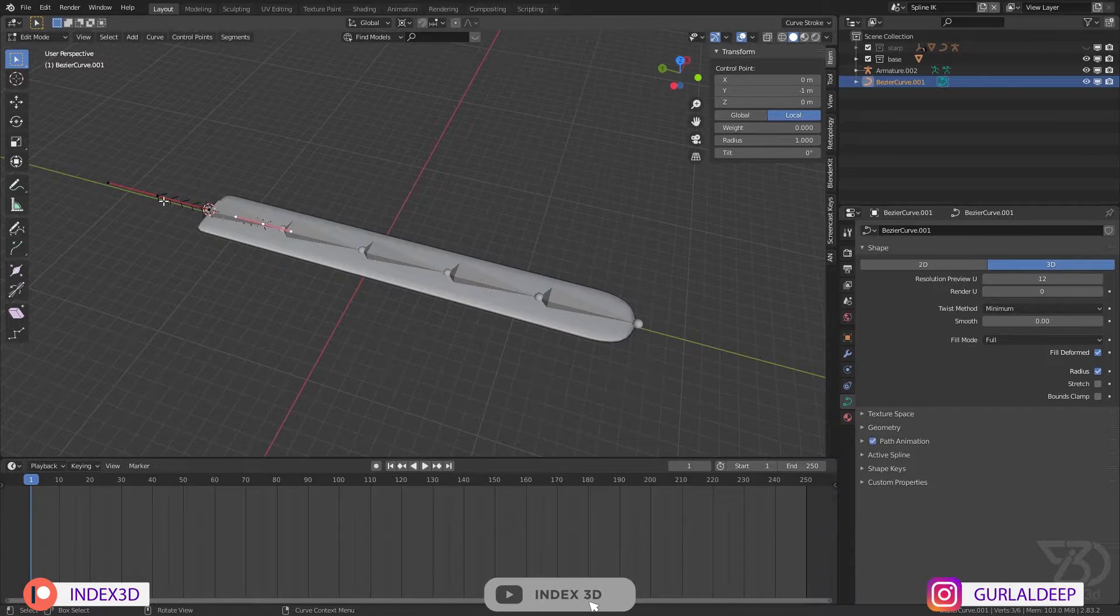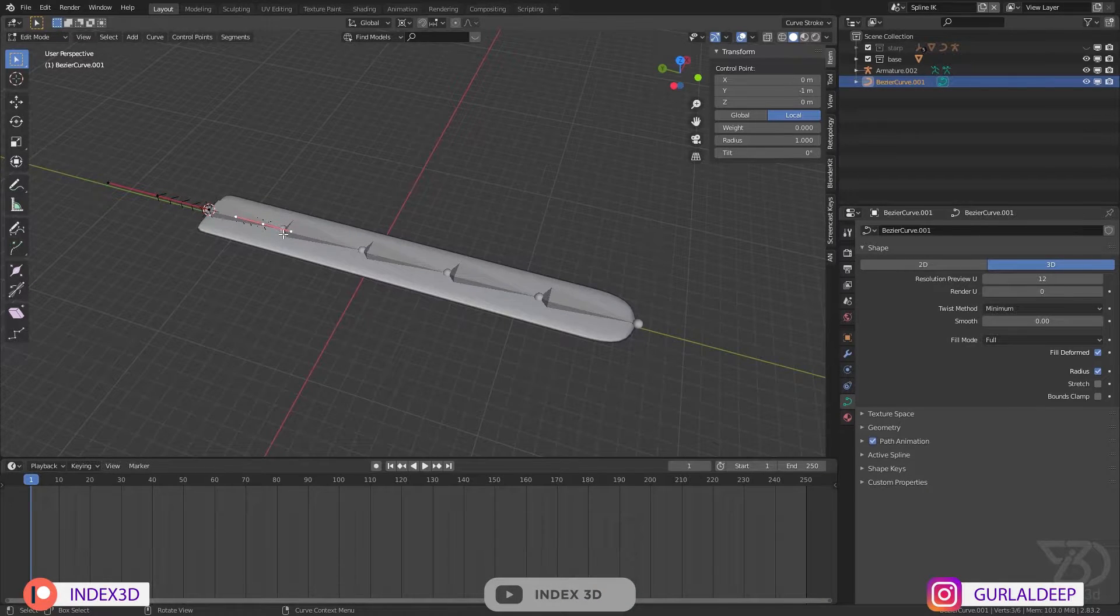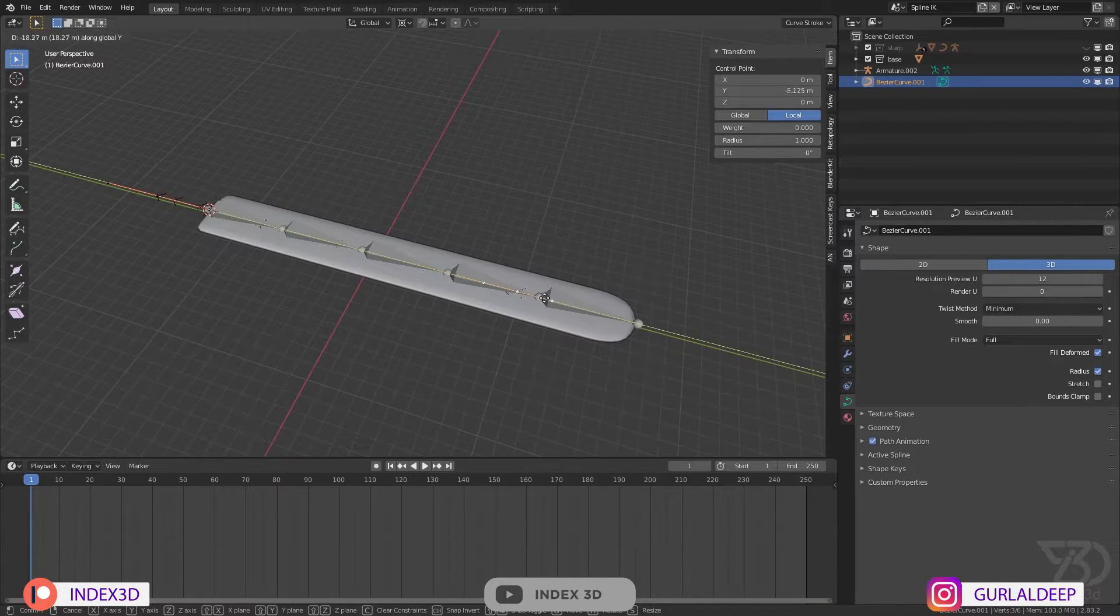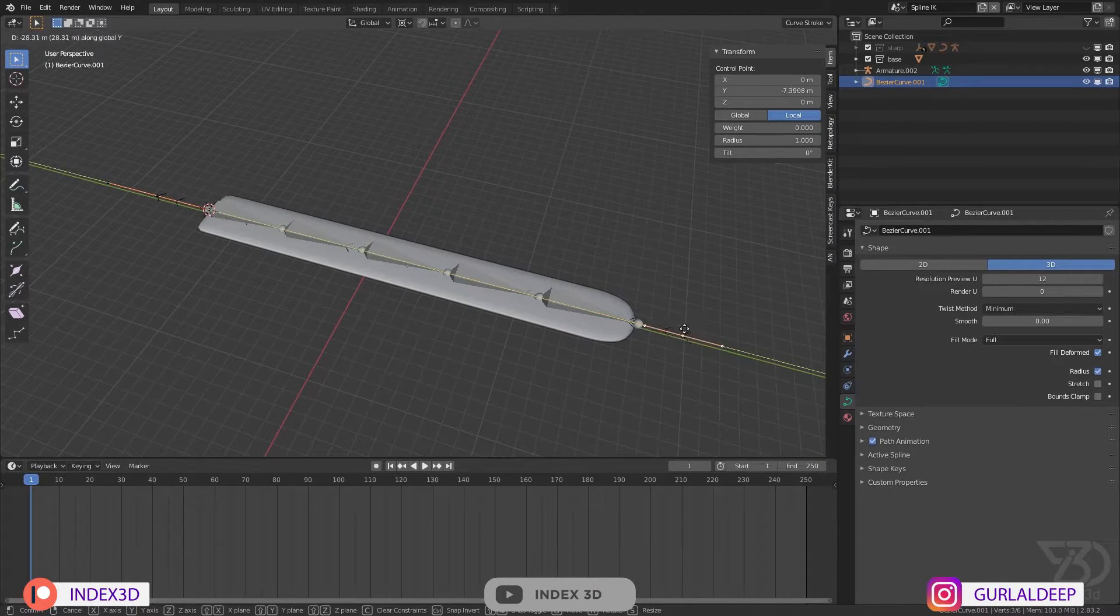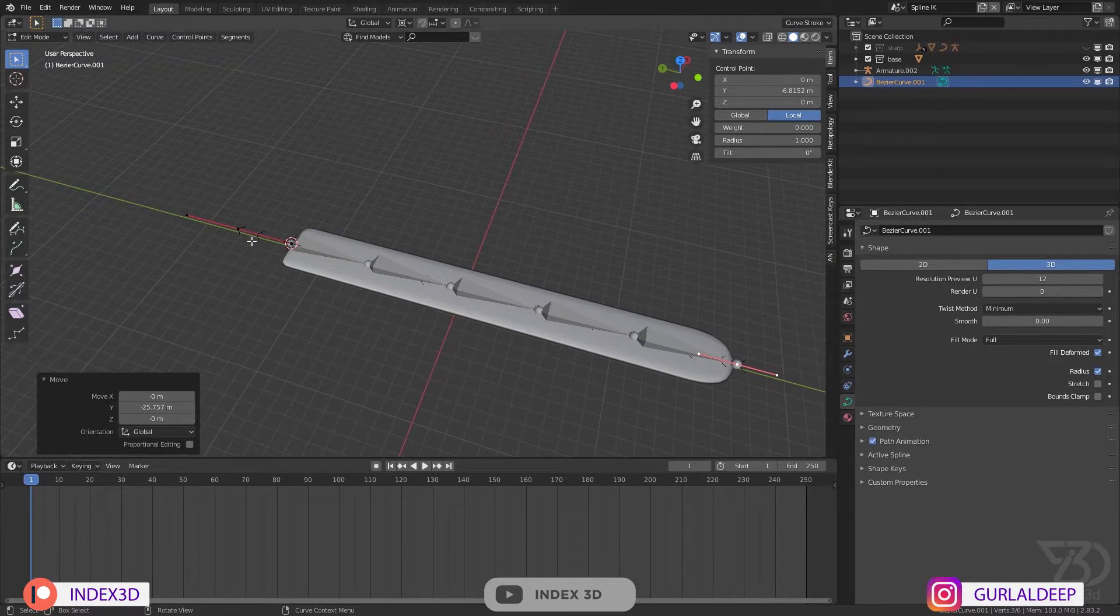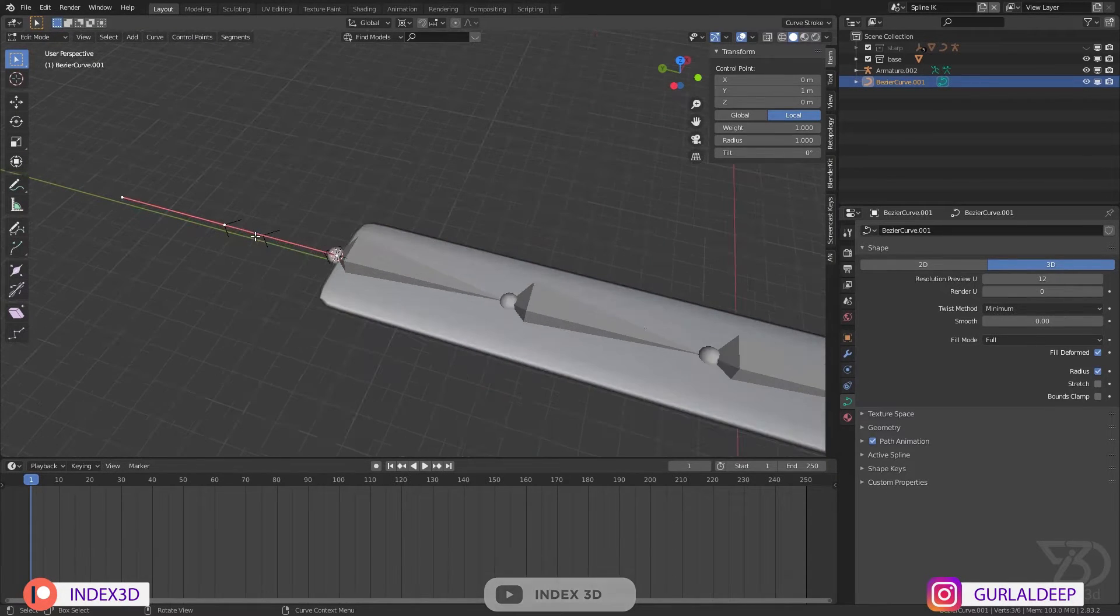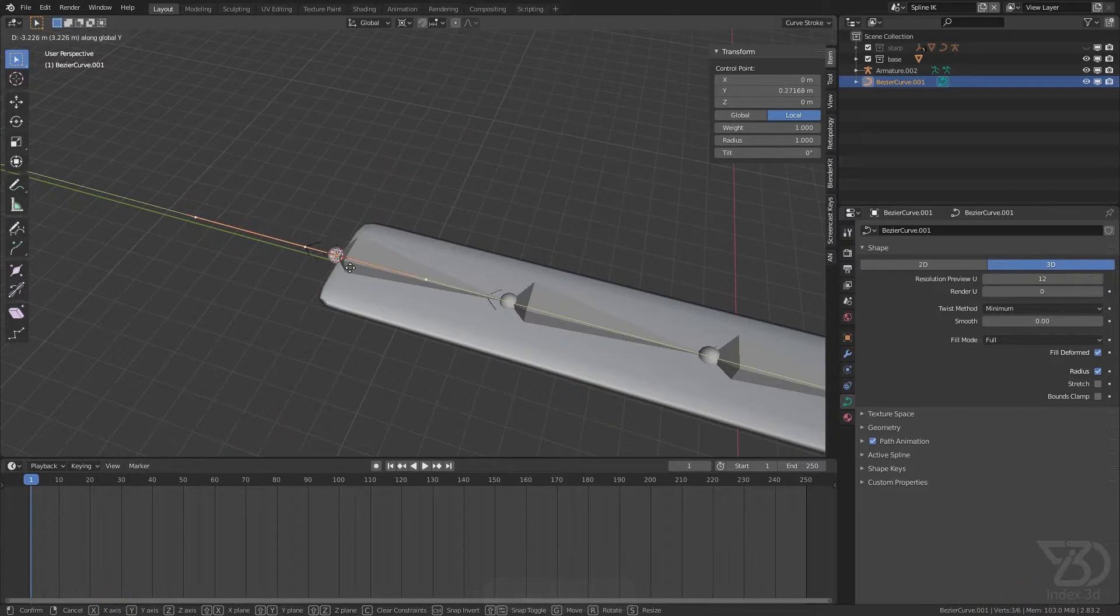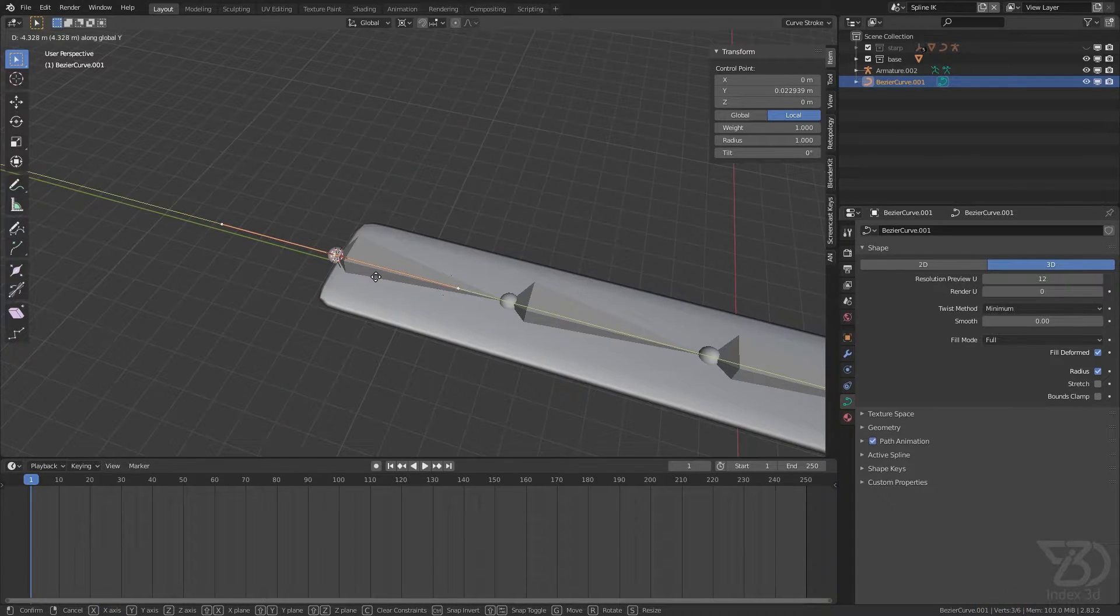And then select this one - I mean this bone - and then move it over here something like that, and this one over here something like that.